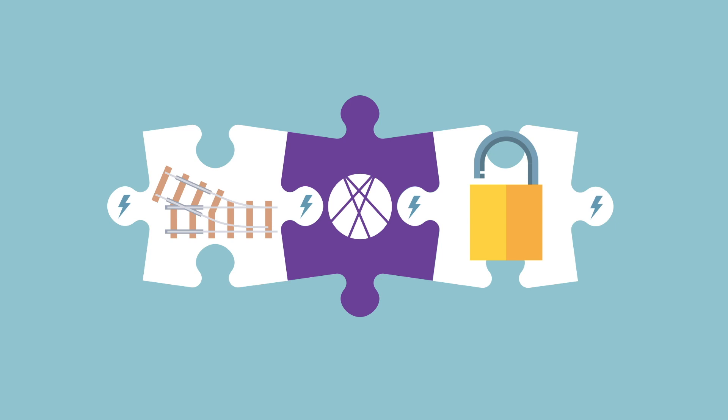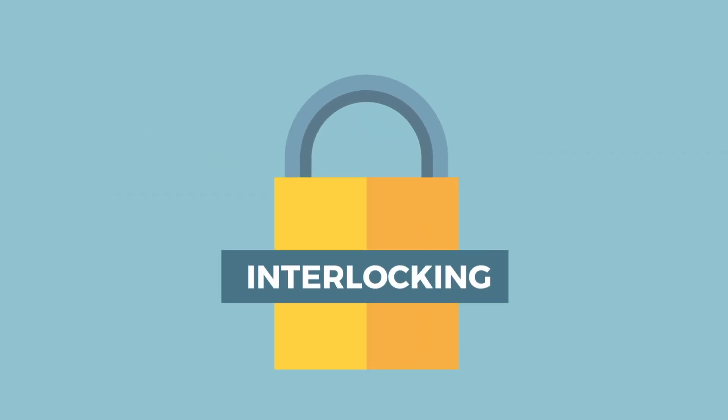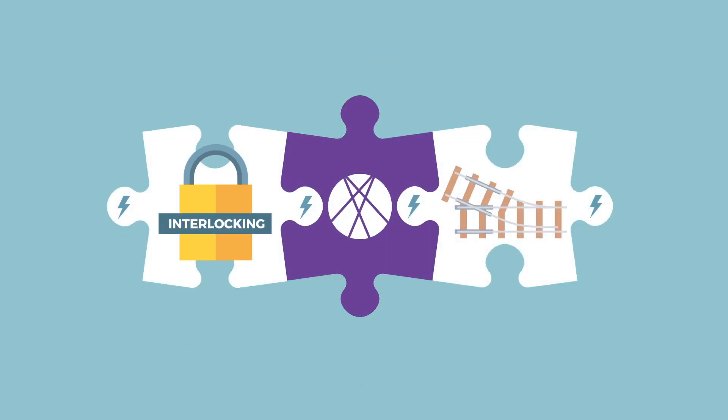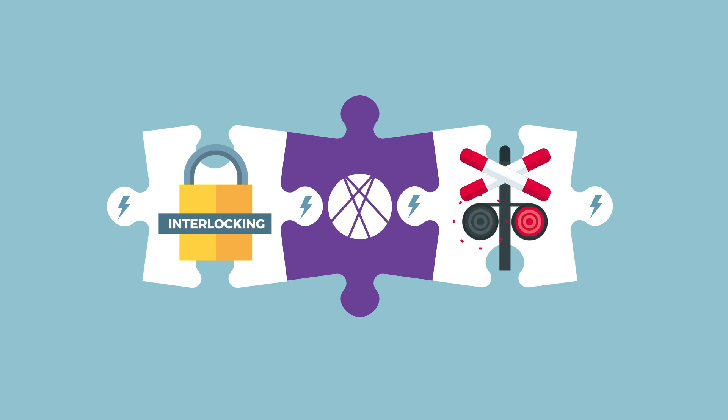At the core of this signaling system architecture is the interlocking. The interlocking has standardised interfaces to field elements such as points, signals and level crossings.